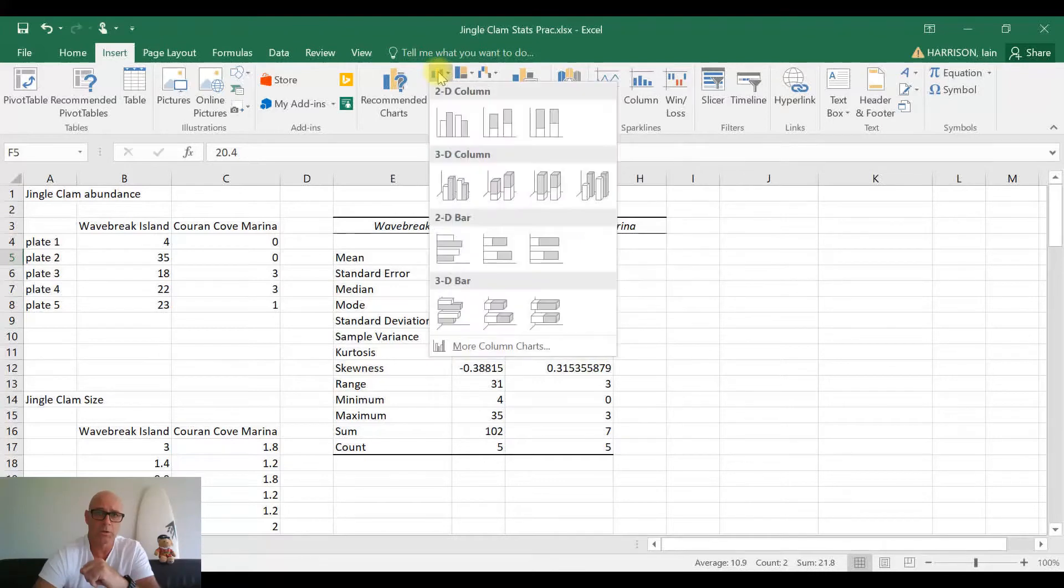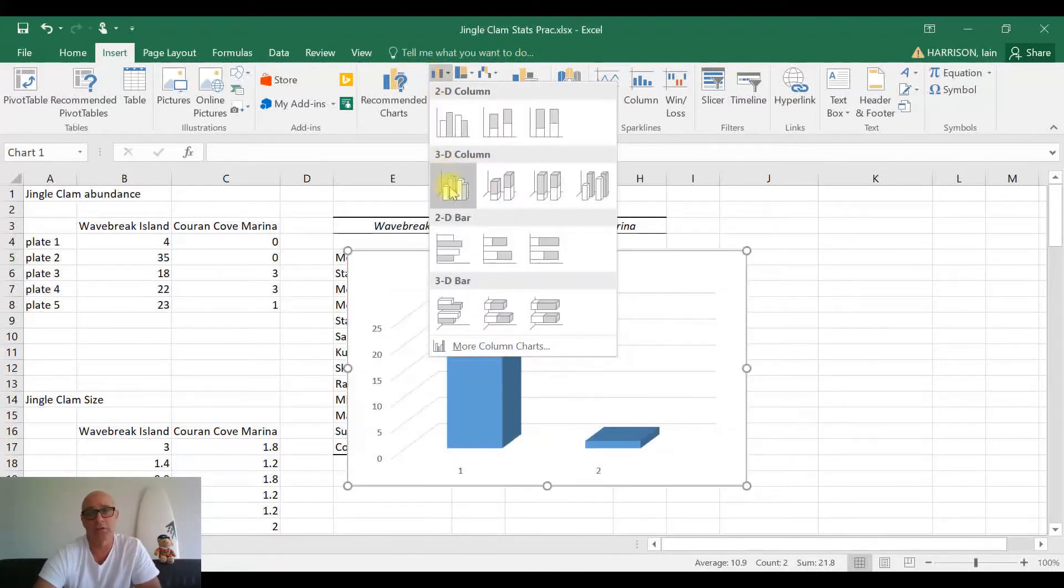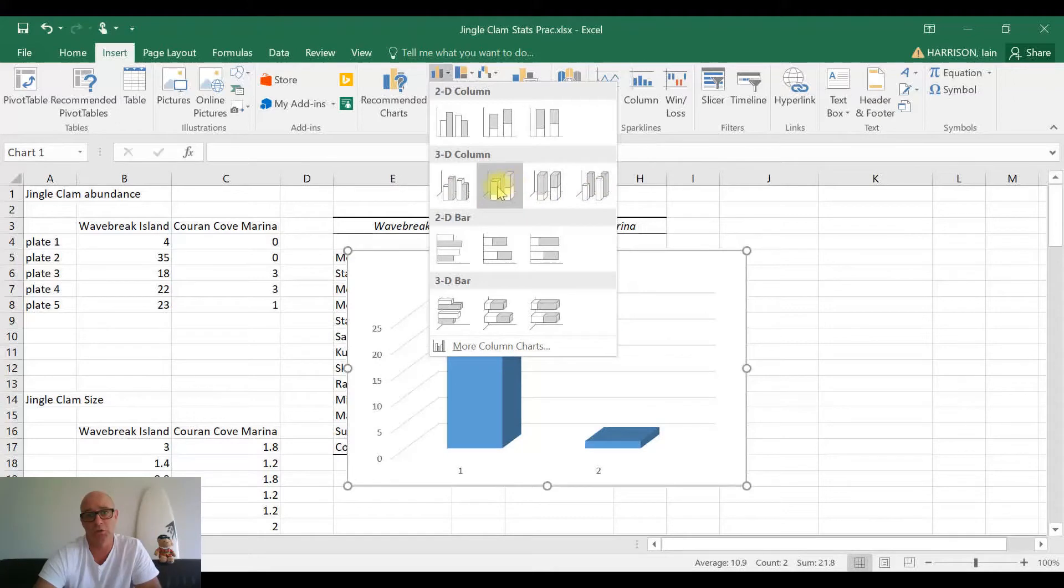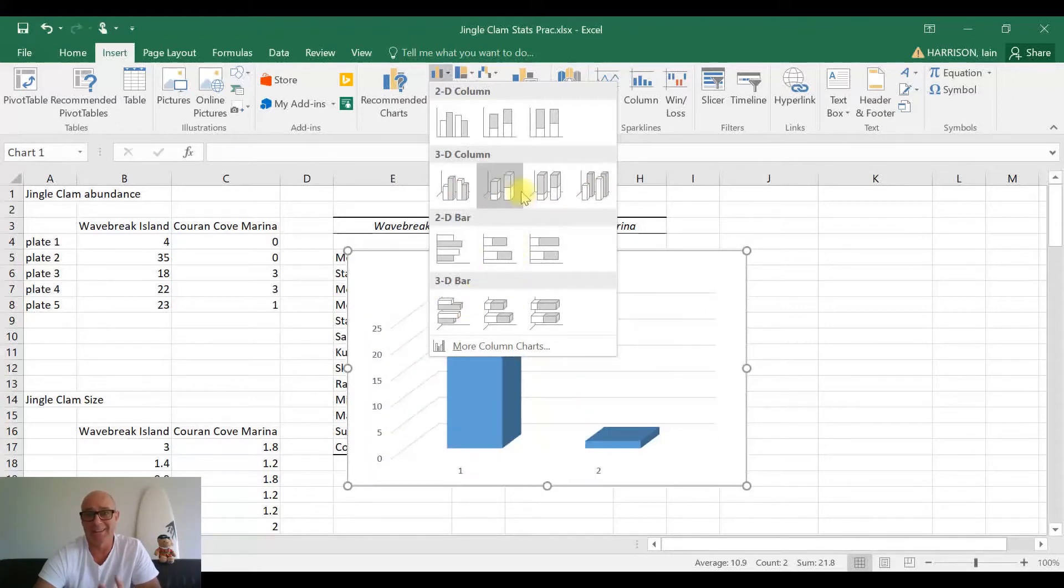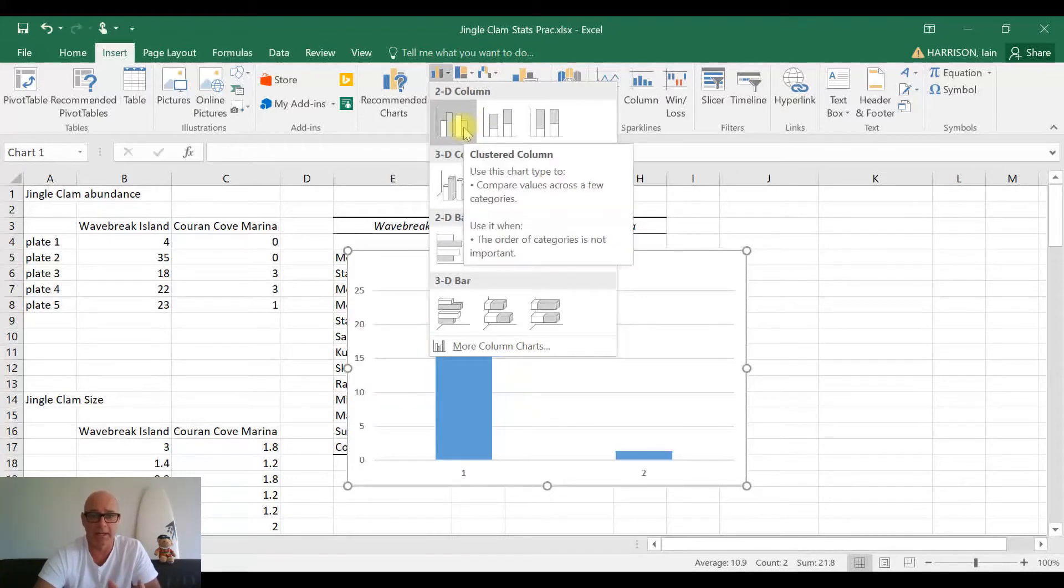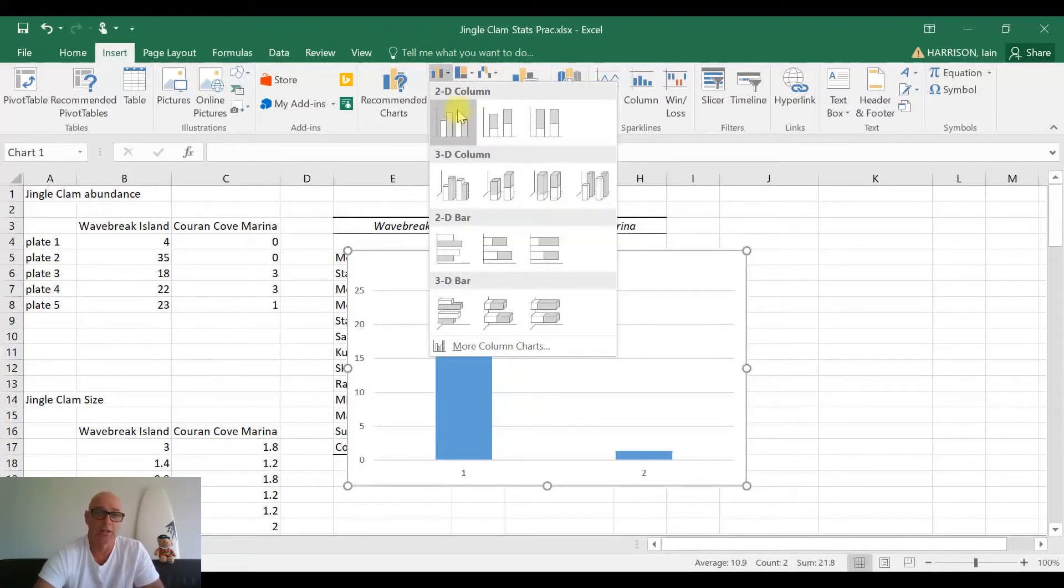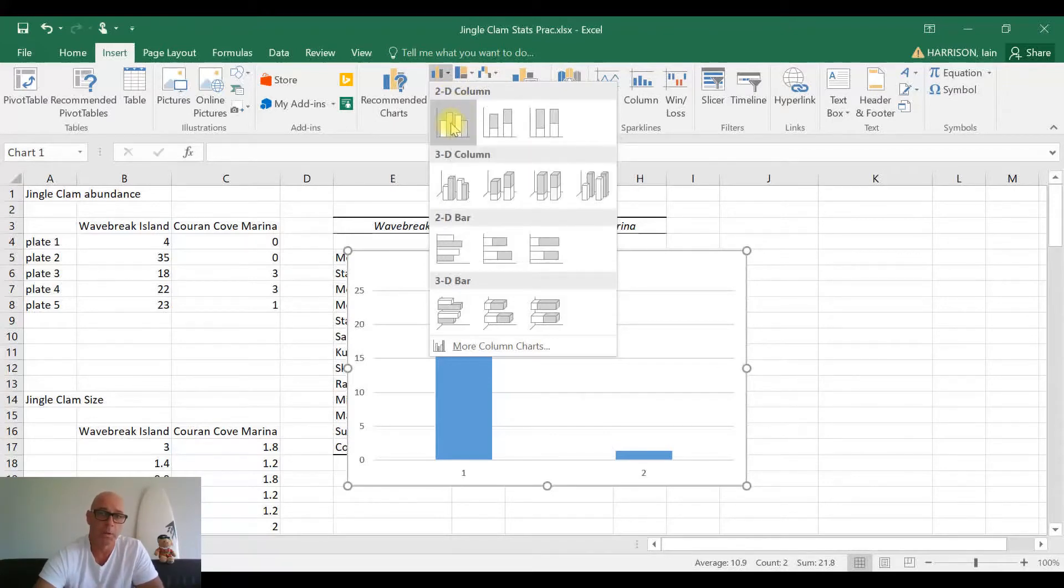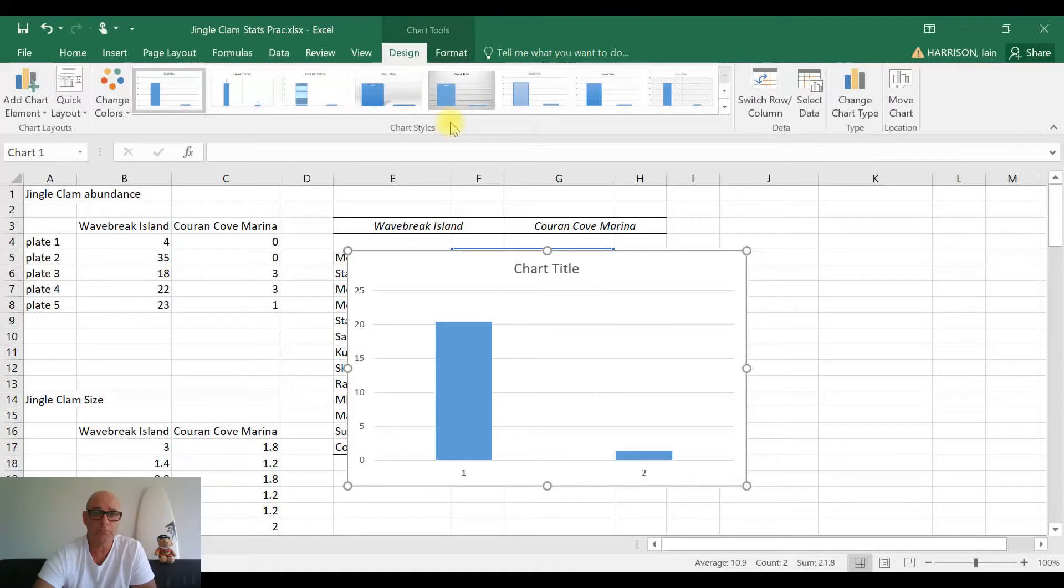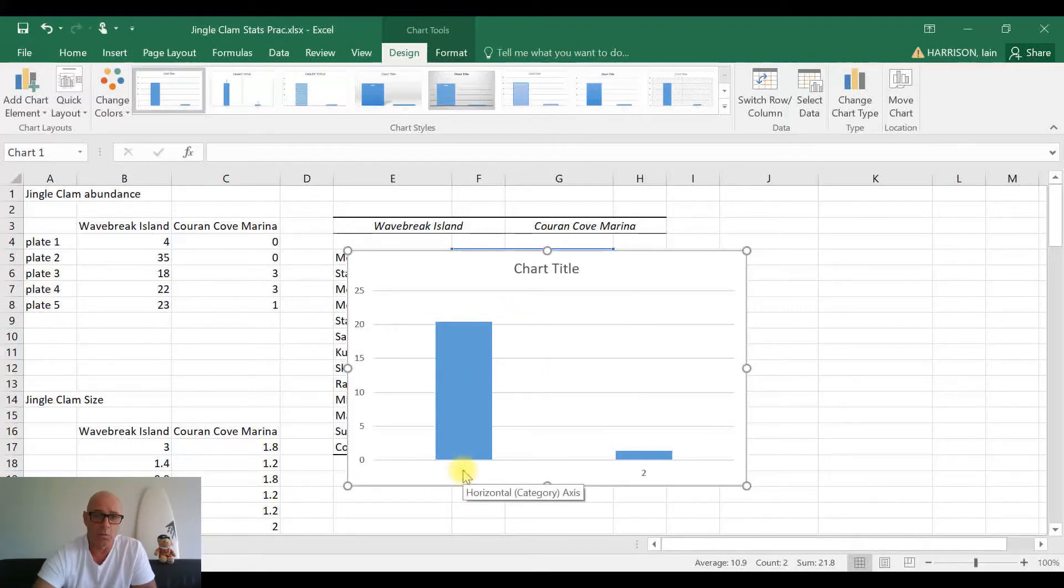So we'll click on there, and oh look, they've got lots of funky things that you can do - you can do it in 3D, it all looks lovely. But you know what, at the end of the day, for ease of reading our data, let's not make it too complicated. So we're going to stick to a 2D column chart, so we'll select this first one where our sites will be shown side by side.